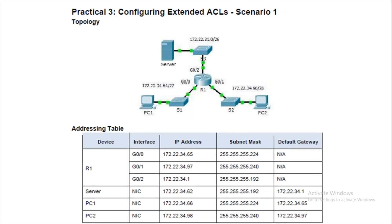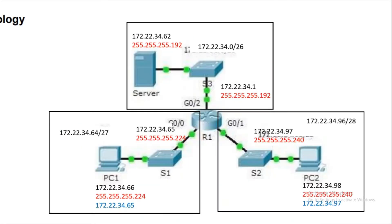First of all, this is the topology they have given and the configuration details in the table. We've simplified it here. Looking at this diagram, I hope you all can see the three boxes.